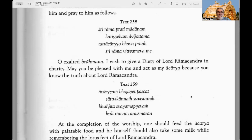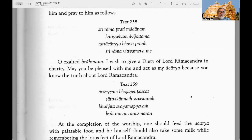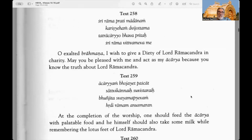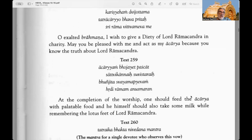This Brahmana should be pious, free from pride, know the mantras and processes for worshipping Lord Ramachandra, chant the holy name of Lord Rama, and be well versed in the Vedic literature. The householder should duly worship him and pray to him. Text 258 is a prayer: Sri Rama pratima danam kare sheham vujyottama, tatra charyo bhava pritah — O exalted Brahmana, I wish to give a deity of Lord Ramachandra in charity; may you be pleased with me and act as my acharya because you know the truth about Lord Ramachandra.